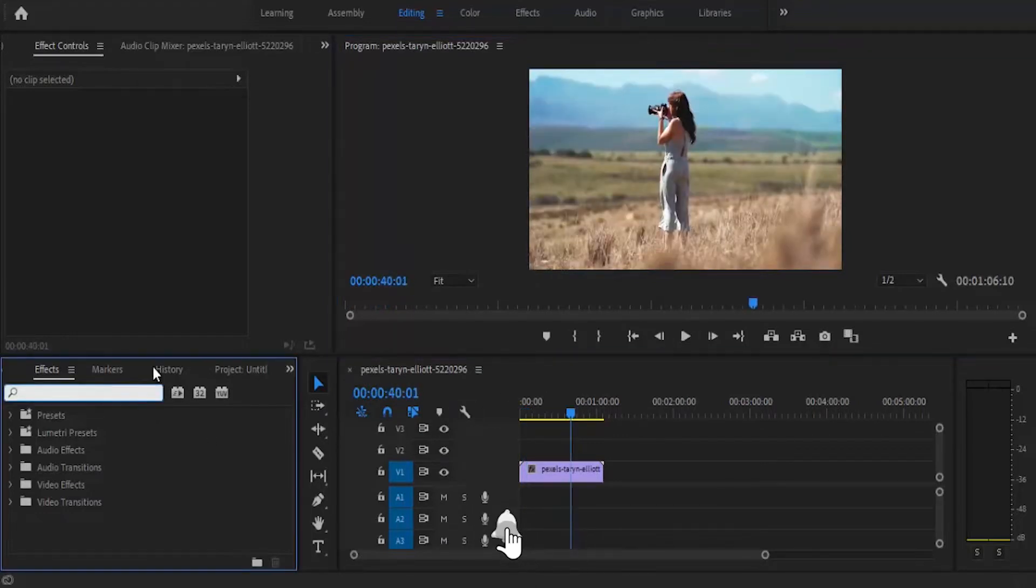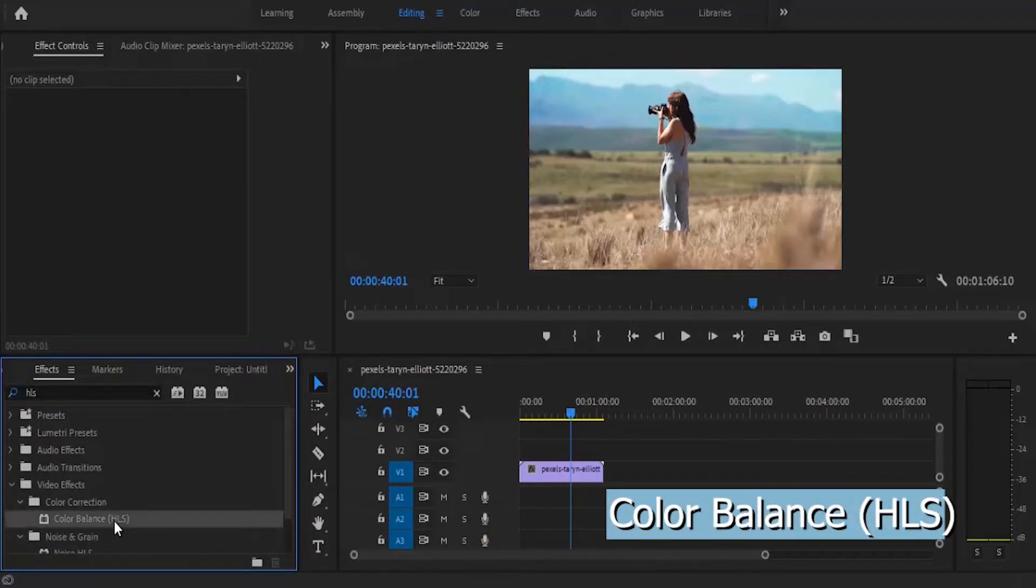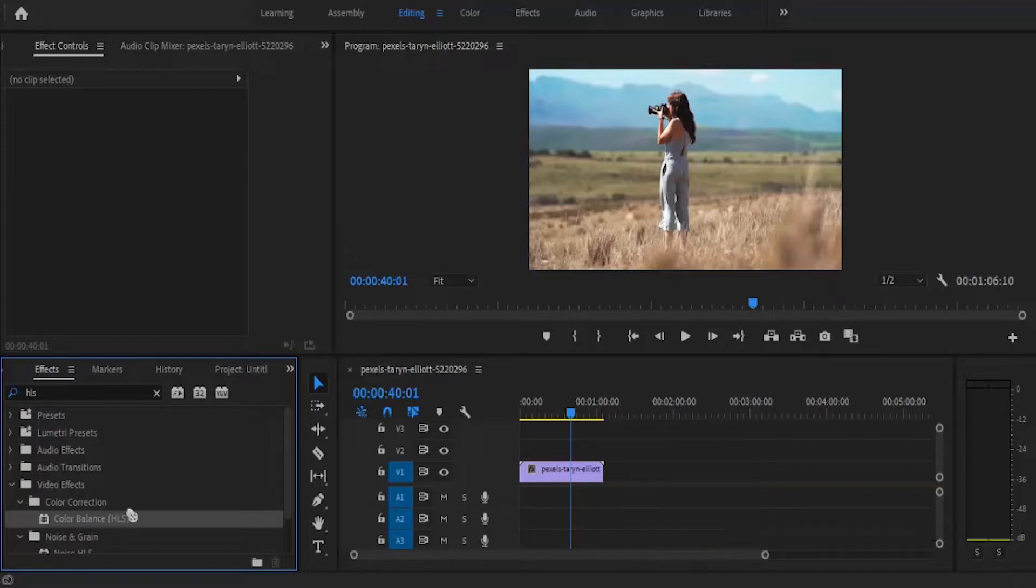Now to create this effect, move over to the effects panel and search for the color balance HLS effect. There are two types of color balance, but you have to pick the one that has HLS. Drag this effect and apply it onto your clip.